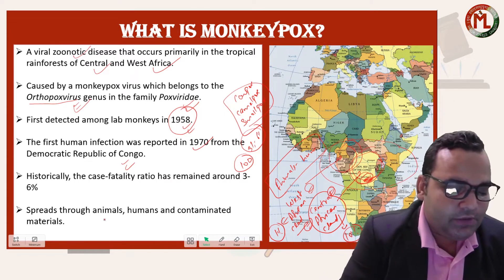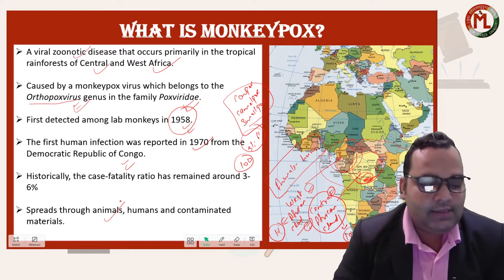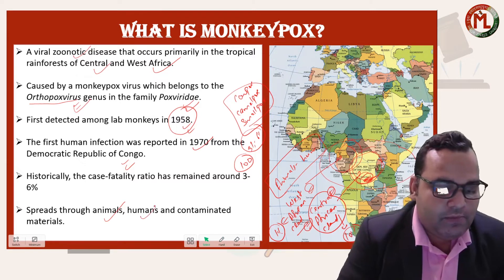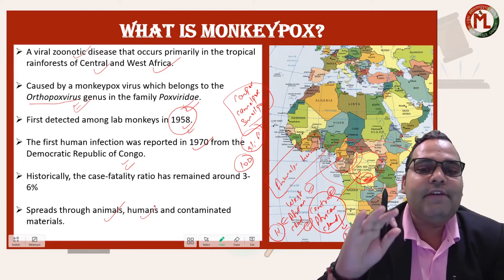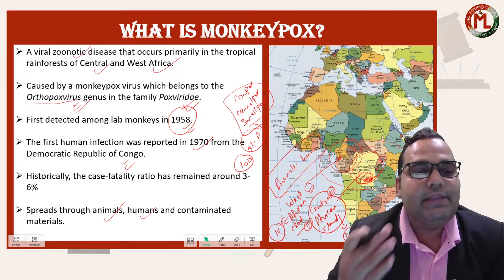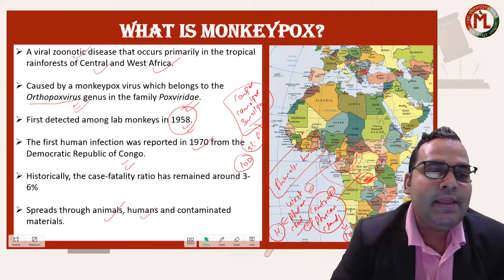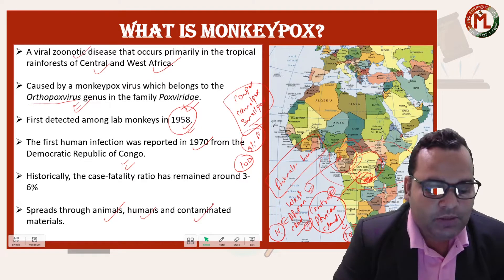Monkeypox normally spreads through animals since it is a zoonotic virus, and it can also spread if anyone touches a contaminated material that has been infected by the monkeypox virus.